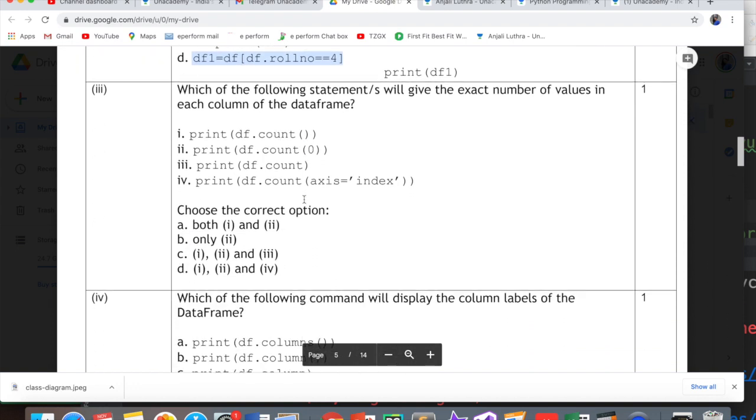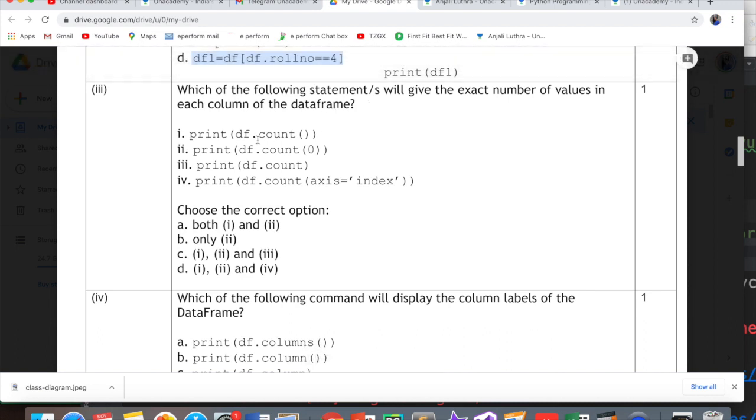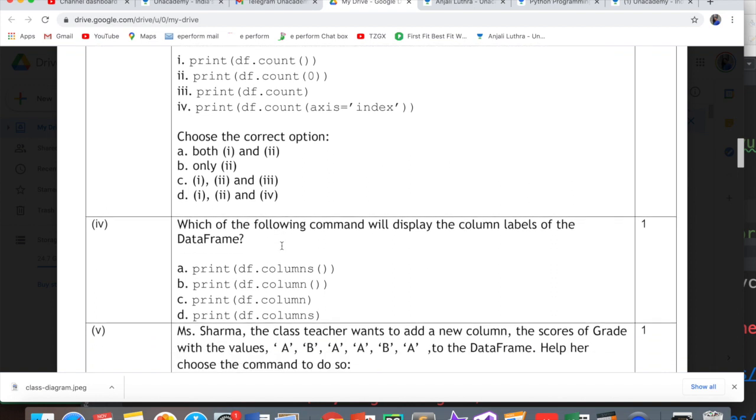Question 3: Which statement will give the exact number of values in each column of the data frame? df.count will definitely give it. So option 1 is perfectly fine. That count will give you the count of each column. df.count(0) will also help do the same thing. 0 means number of rows count in each column. So the answer will be both 1 and 2.